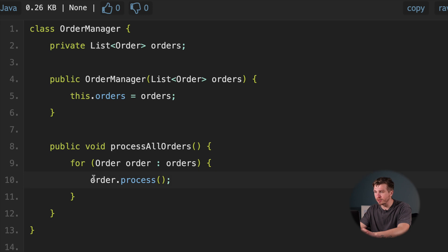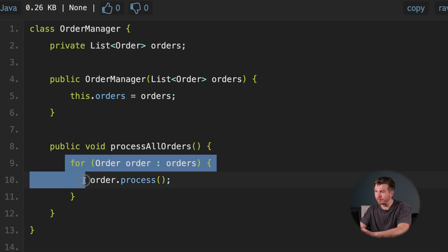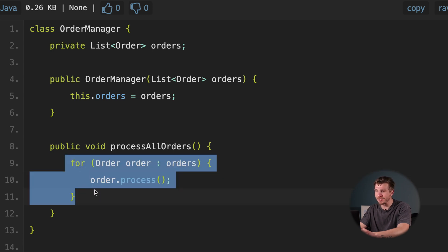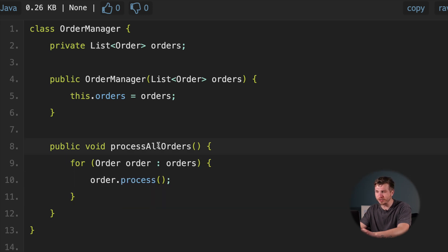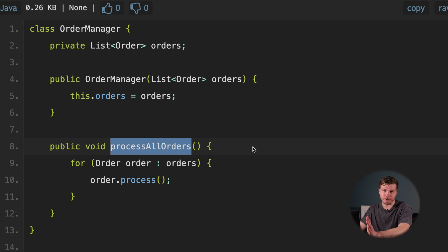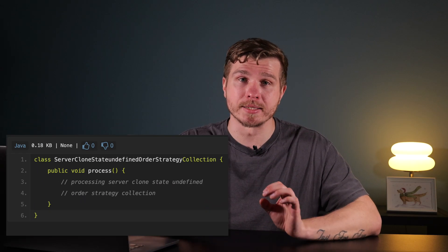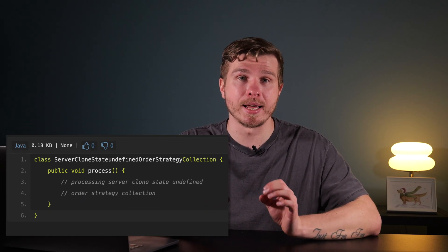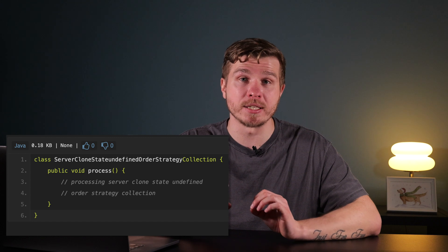This class stores the orders and includes methods such as processing orders and shipping orders. With OOP, you are typically calling methods inside classes and letting these classes manage the data by communicating via messages.